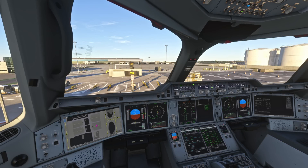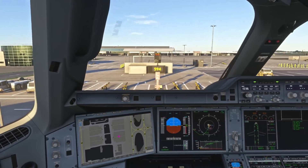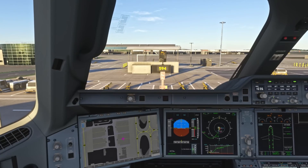Hello, Airbus Cockpit Coach here. You're joining me in the cockpit of the Innerflight Airbus A350. In this video we're going to look at the pushback and engine start procedure. Let's get going.